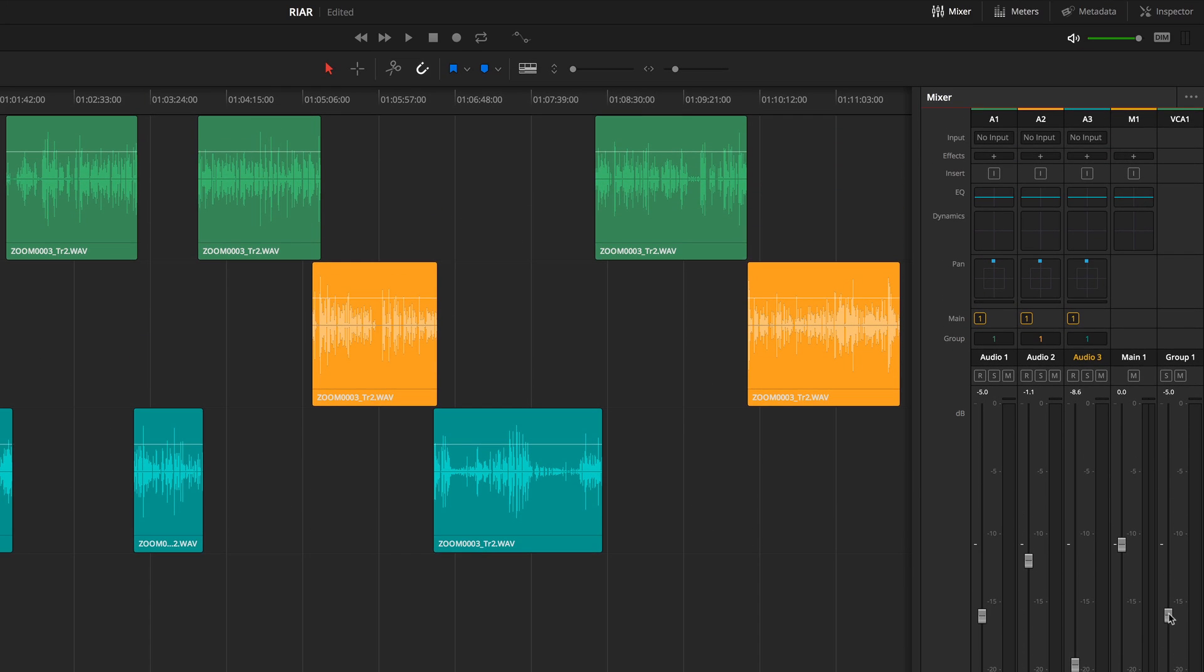Now you should be aware that these groups are limited in their controls. So you can't apply effects, equalization, or anything else to the group as a whole like you can with a submix.